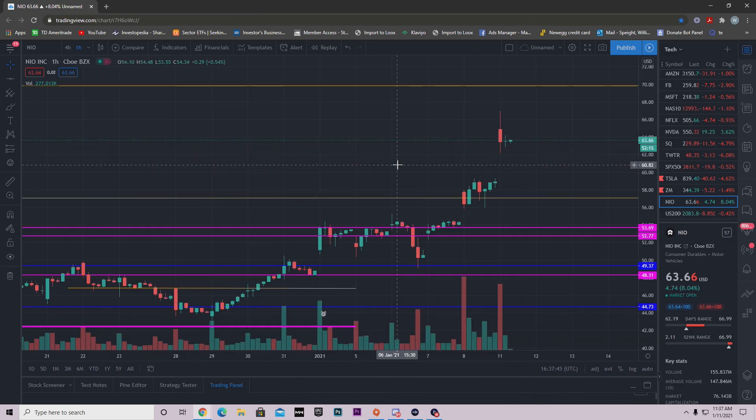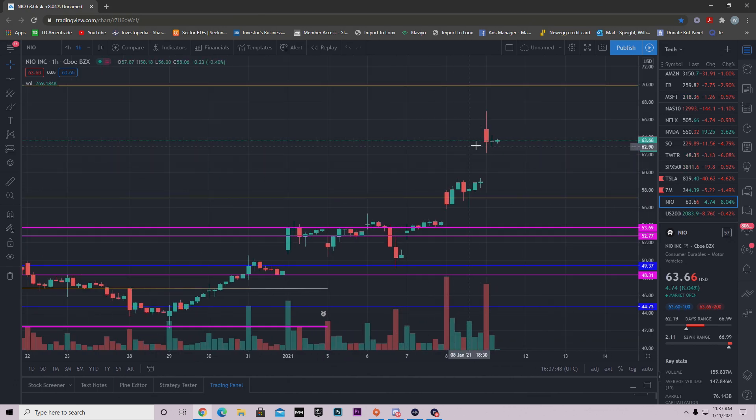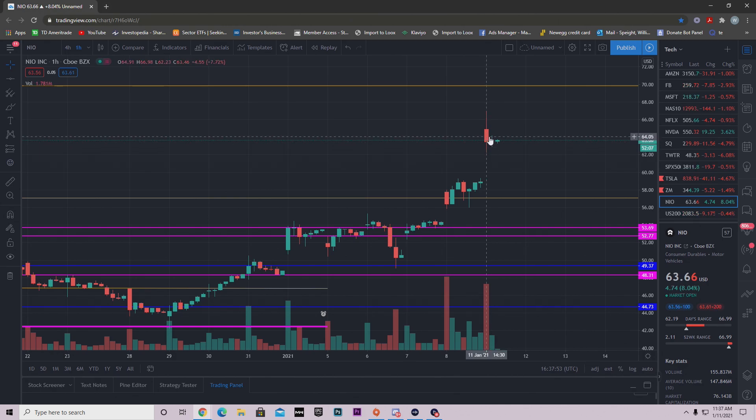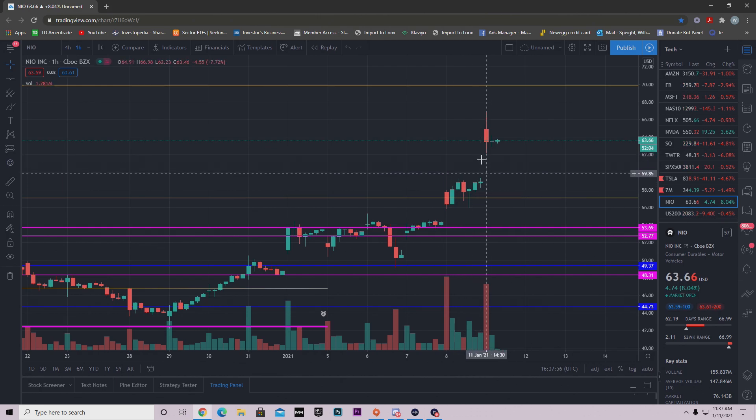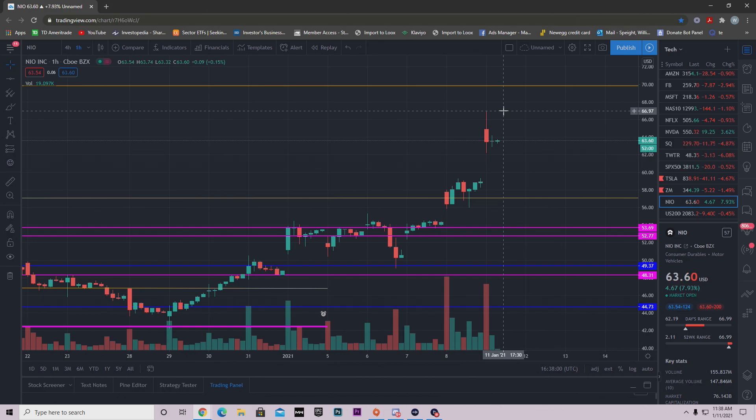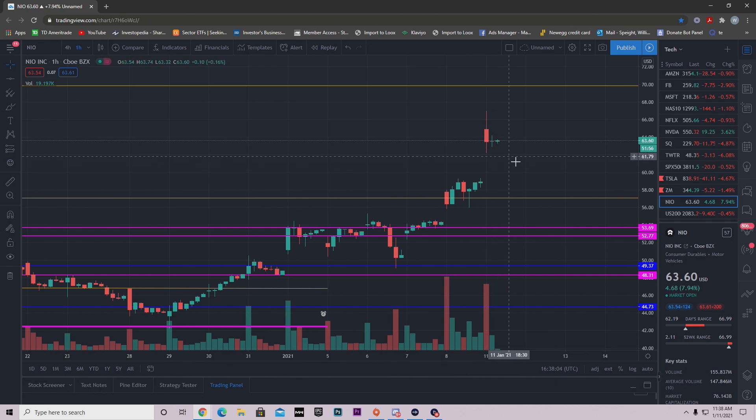We basically opened up right around $63-$63.50. We knew that on Friday that we were going to be bullish. Basically we gapped up and we hit highs of around $67, and then bam, we came instantly screaming down.